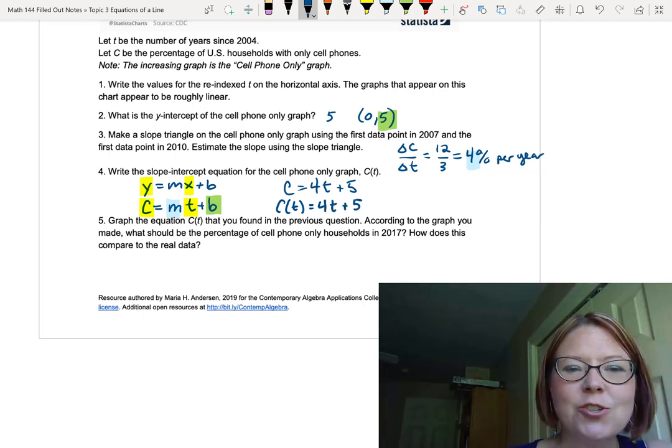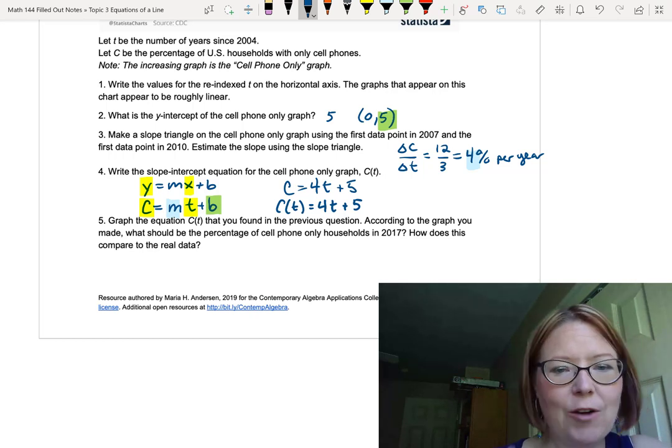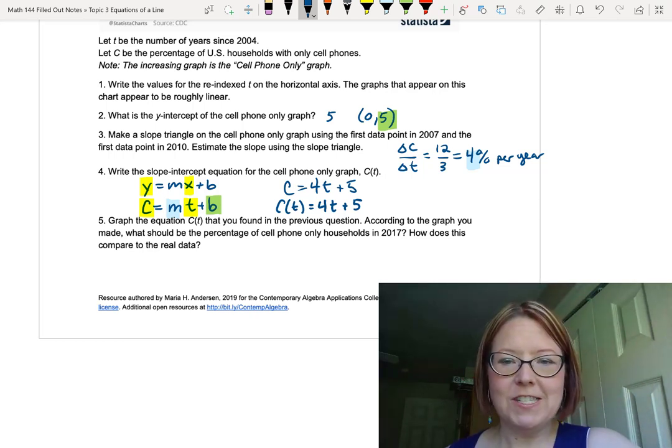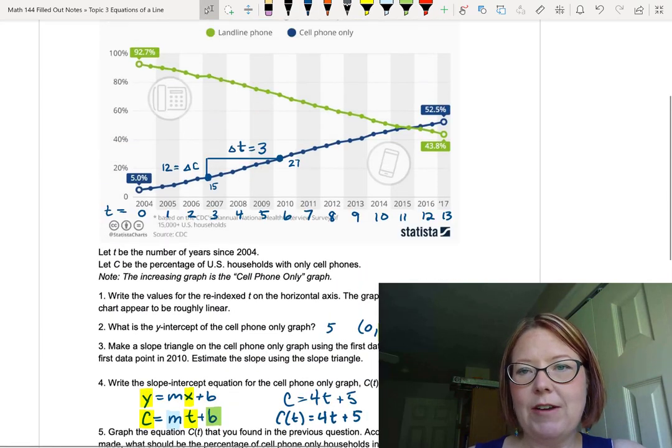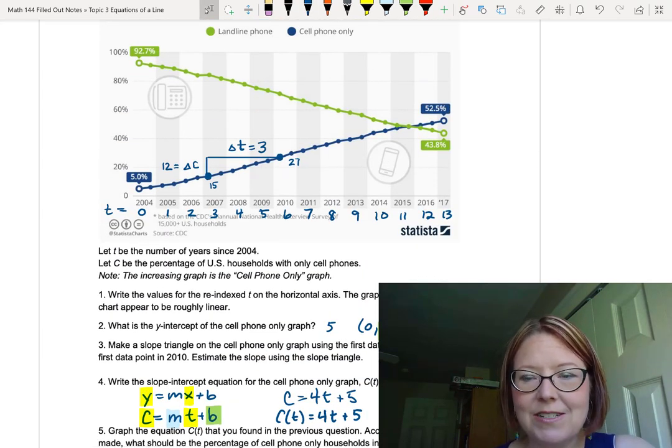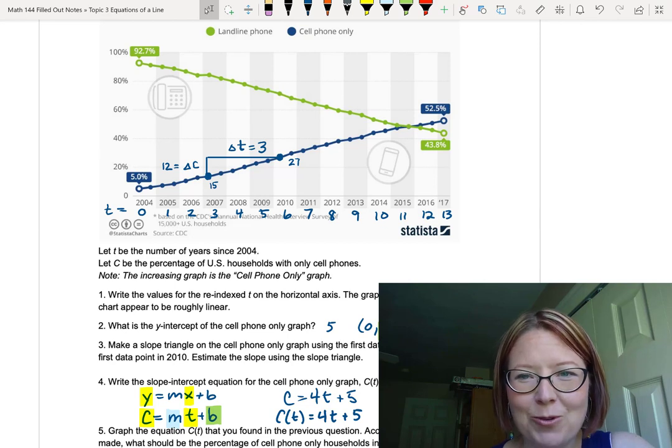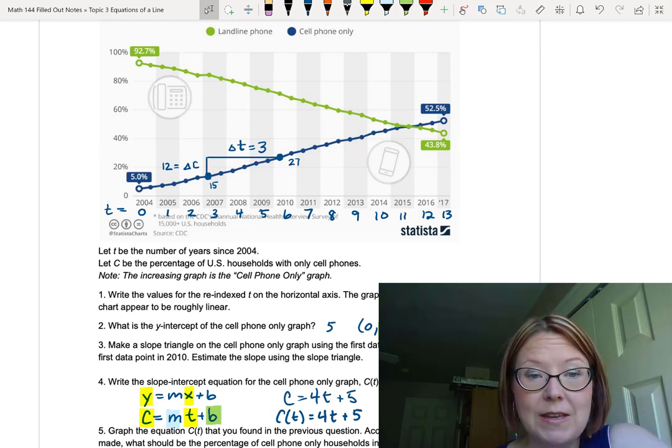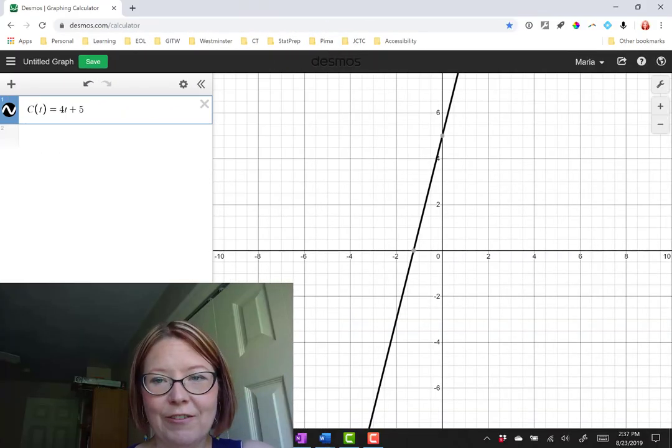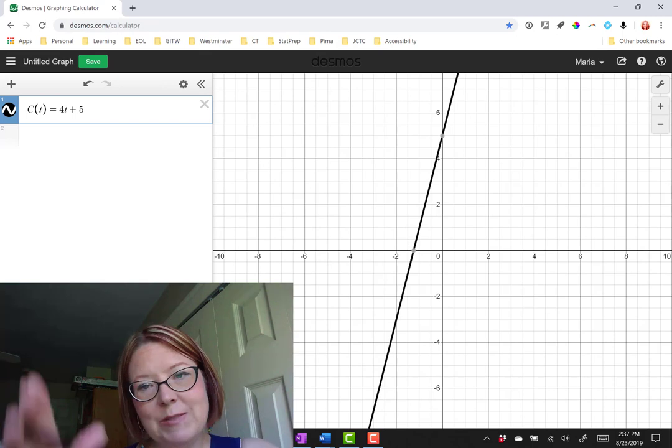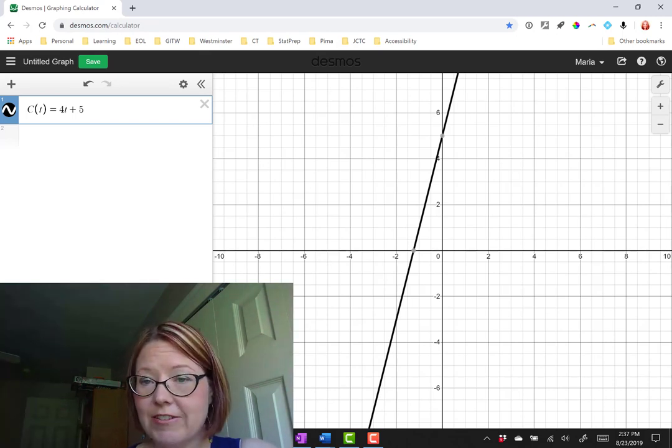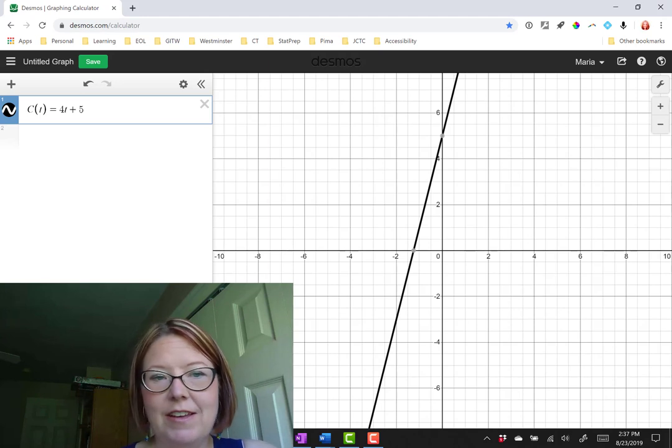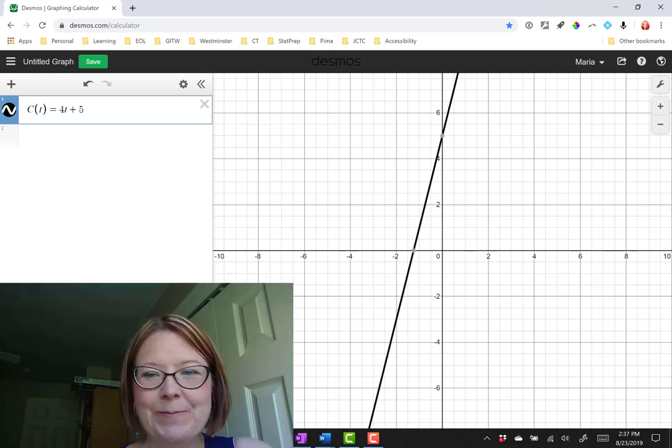Let's graph this equation and see how it matches up to the actual results on the graph. We know that on the graph, cell phone only households in early 2017 was about 52.5%. Let's open Desmos and see what we get when we graph our new equation. I have it drawn, c of t equals 4t plus 5. In Desmos, we can see it's an increasing line with a y-intercept of 0, 5 and going up with a slope of 4.